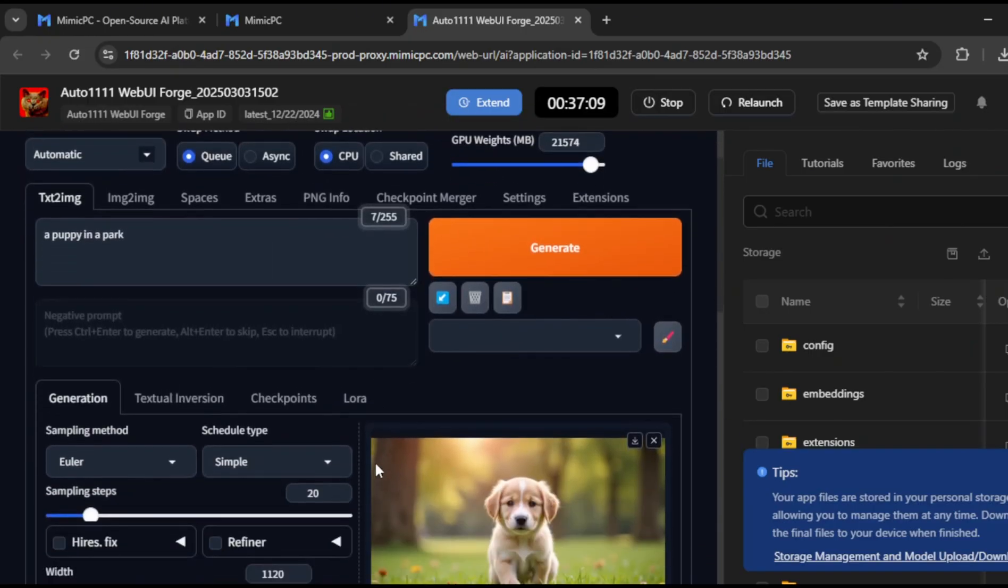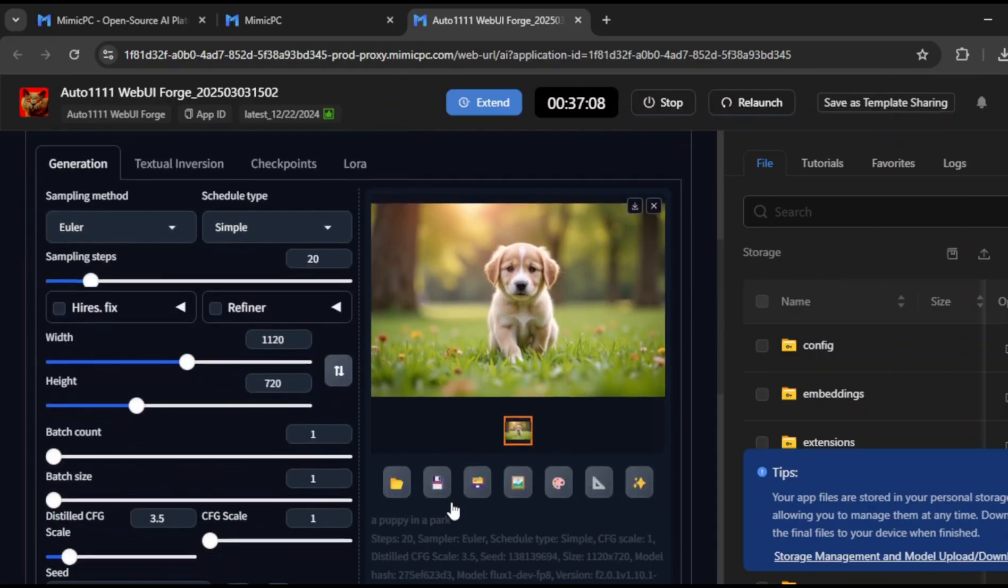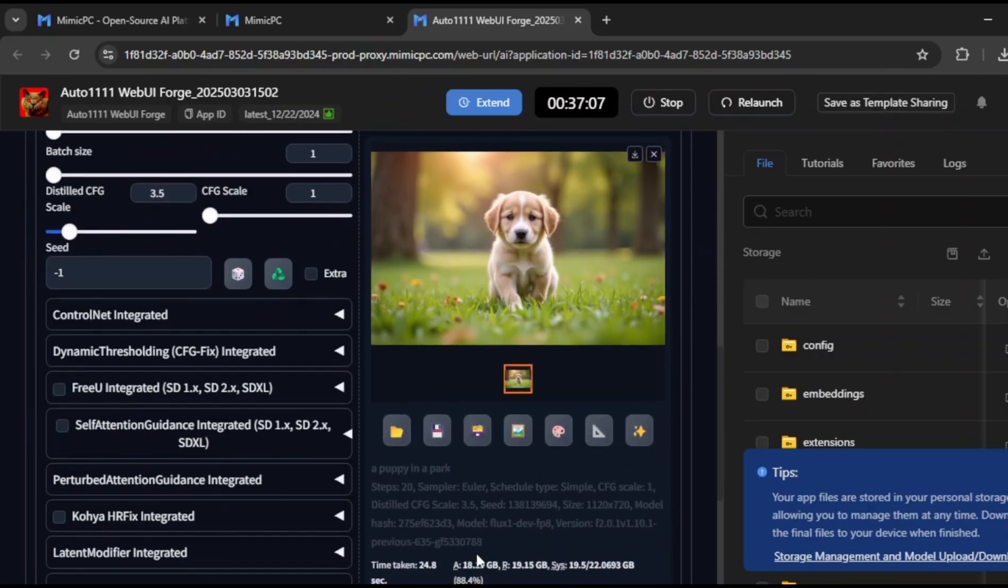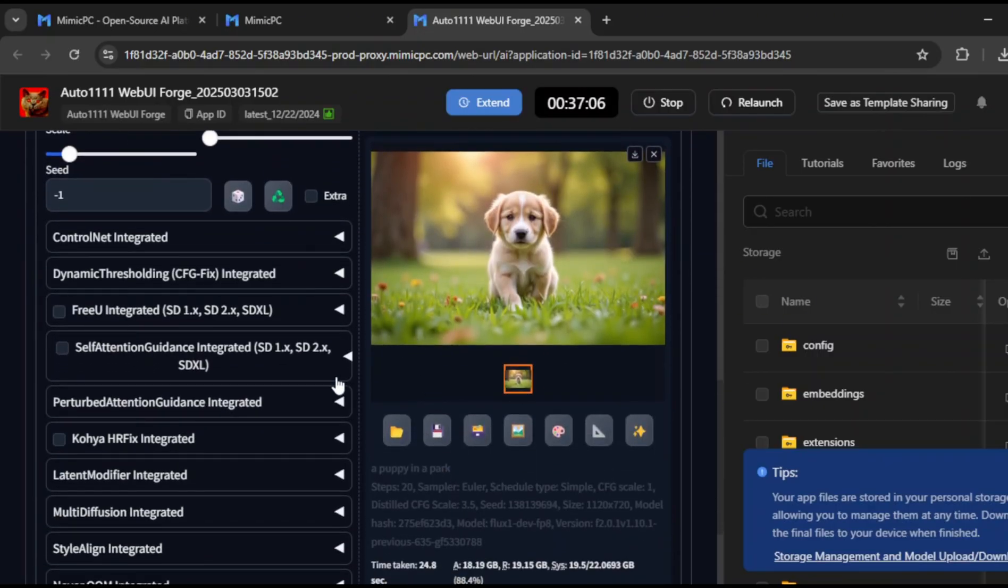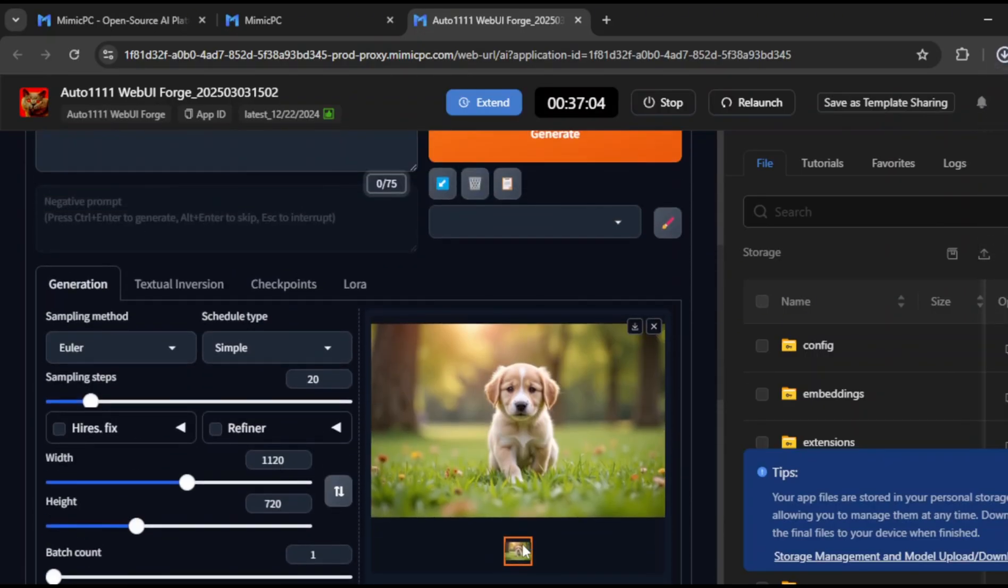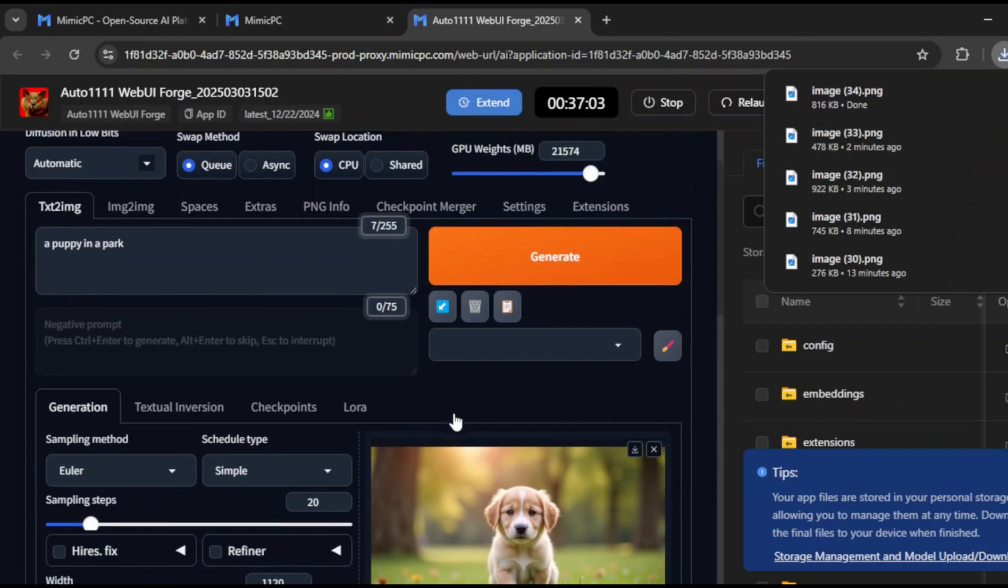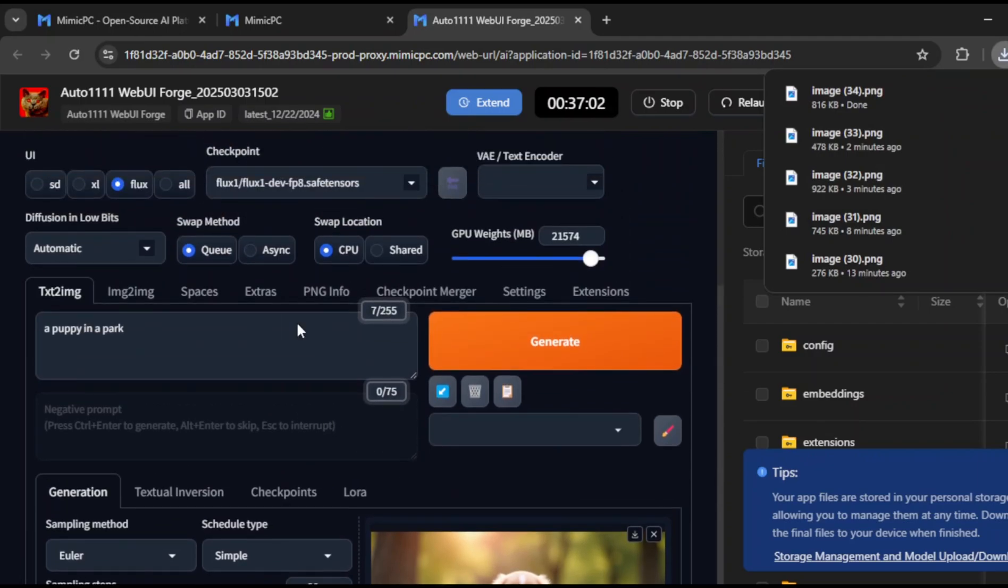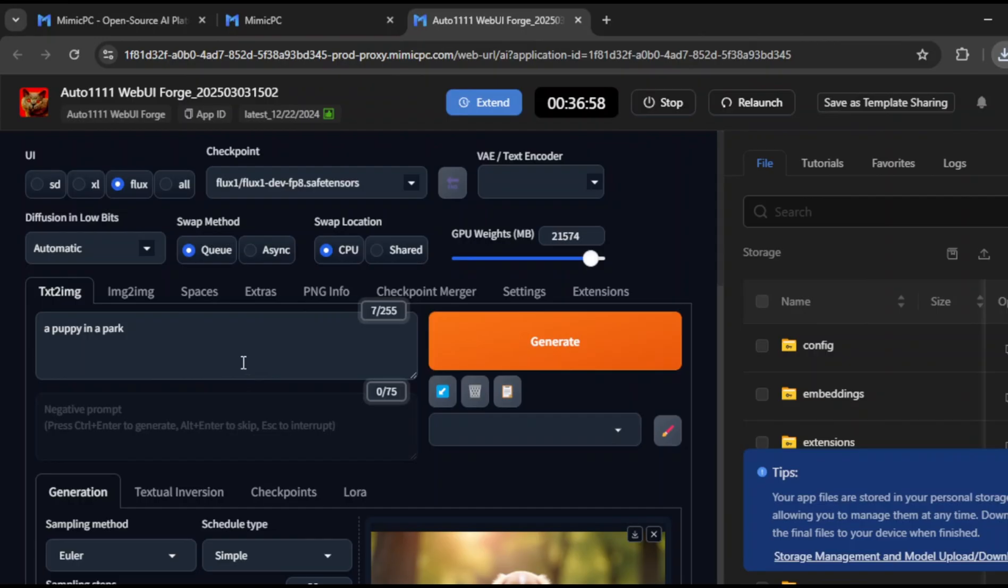If you're not already using Mimic PC, you're missing out. This is one of the best platforms out there for creating AI influencers, custom images, and even uncensored content. And because it's free to start, there's no reason not to give it a try.